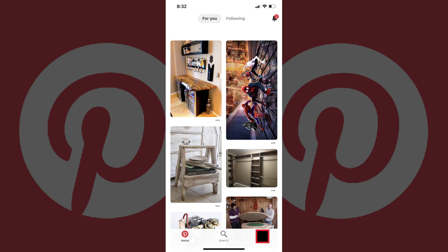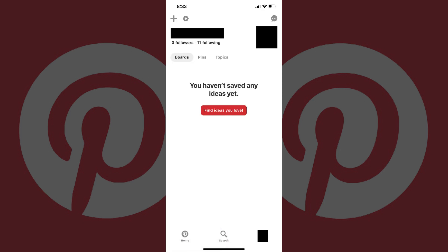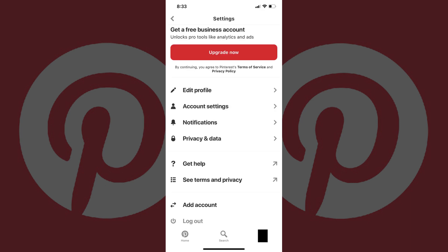Step 2: Tap Saved in the lower right corner of the screen. A screen appears displaying your saved Pinterest boards, pins, and topics. Step 3: Tap the Settings icon in the upper left corner of the screen. Your Pinterest Settings screen appears.